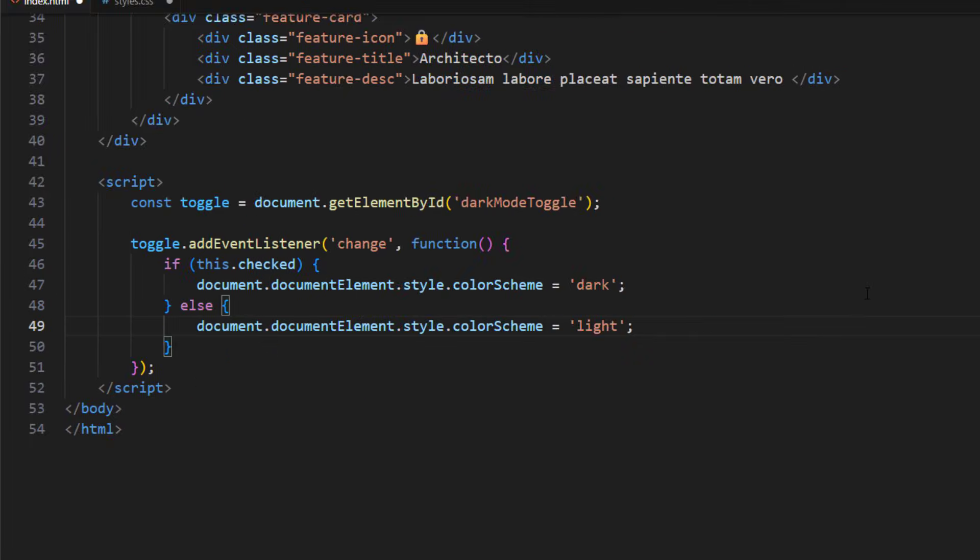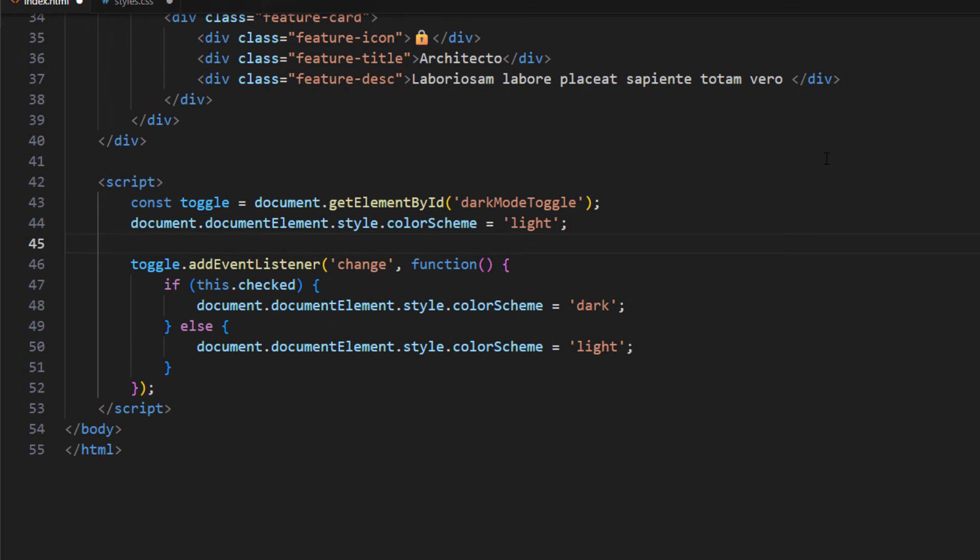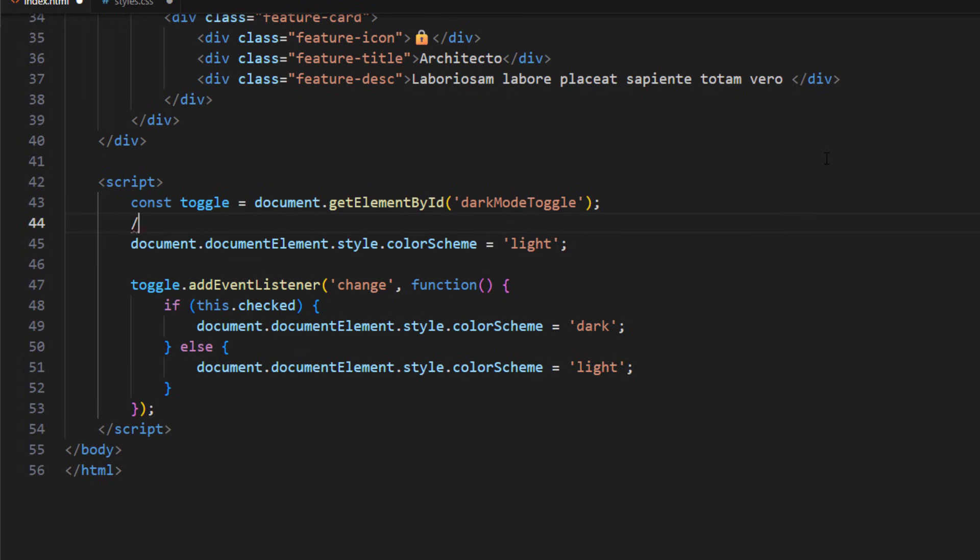To disable the auto dark mode change, initialize the color scheme value to the starting value of your website. In this case, it's light.